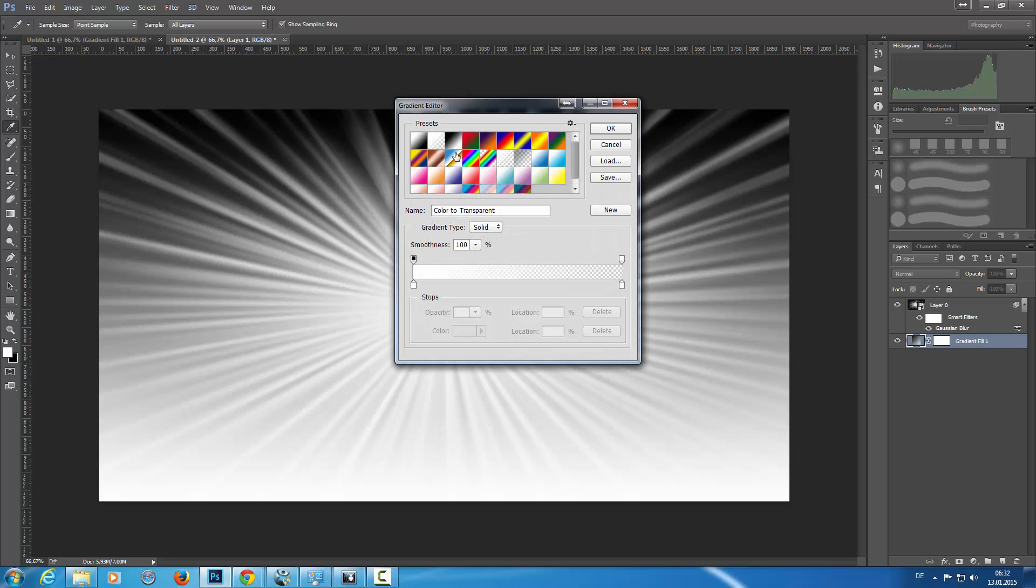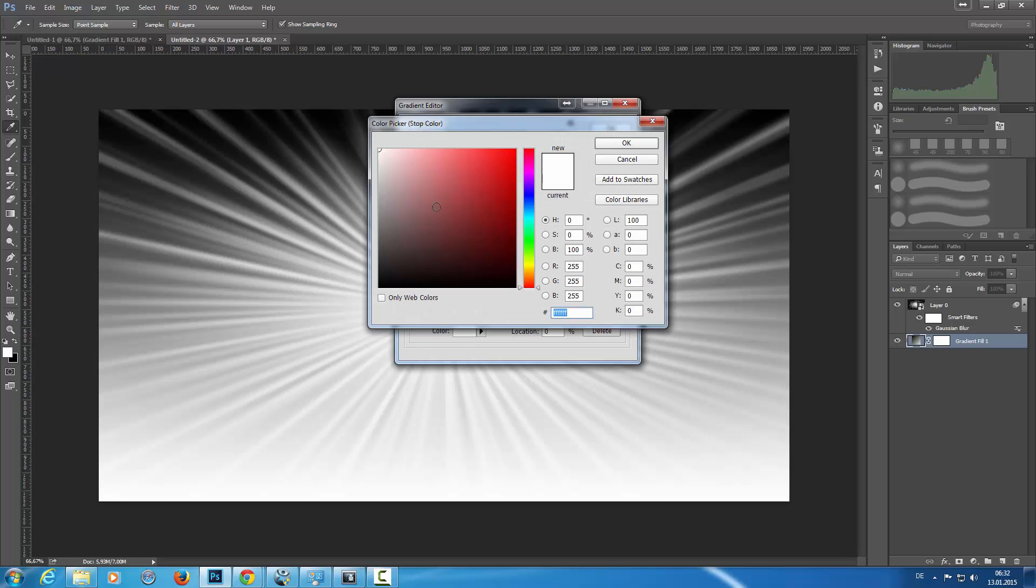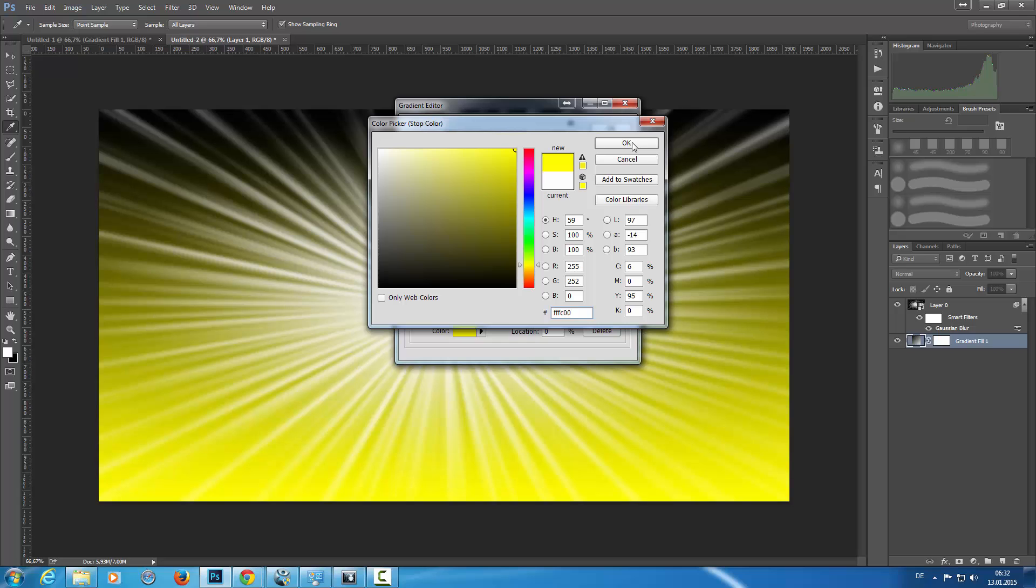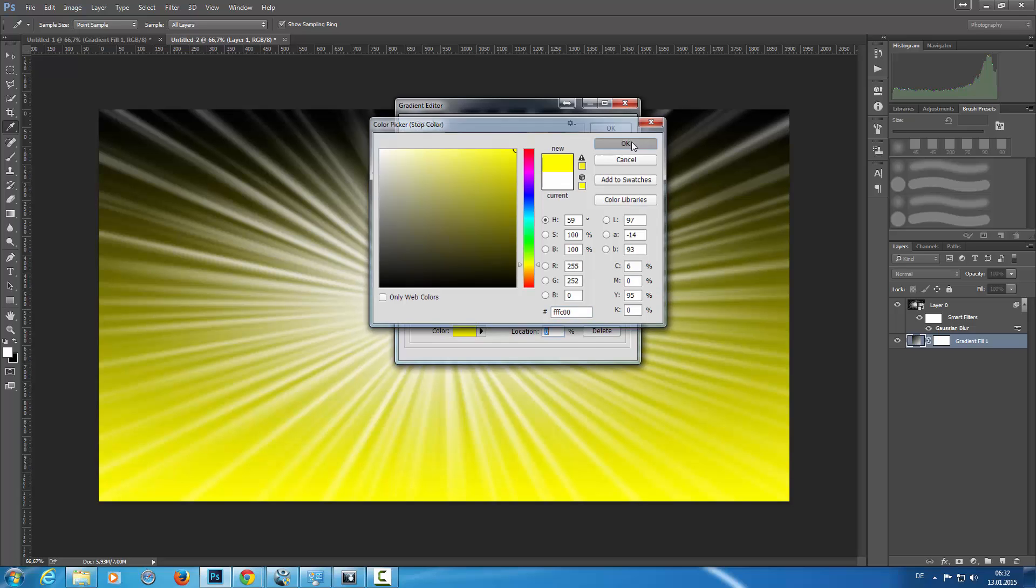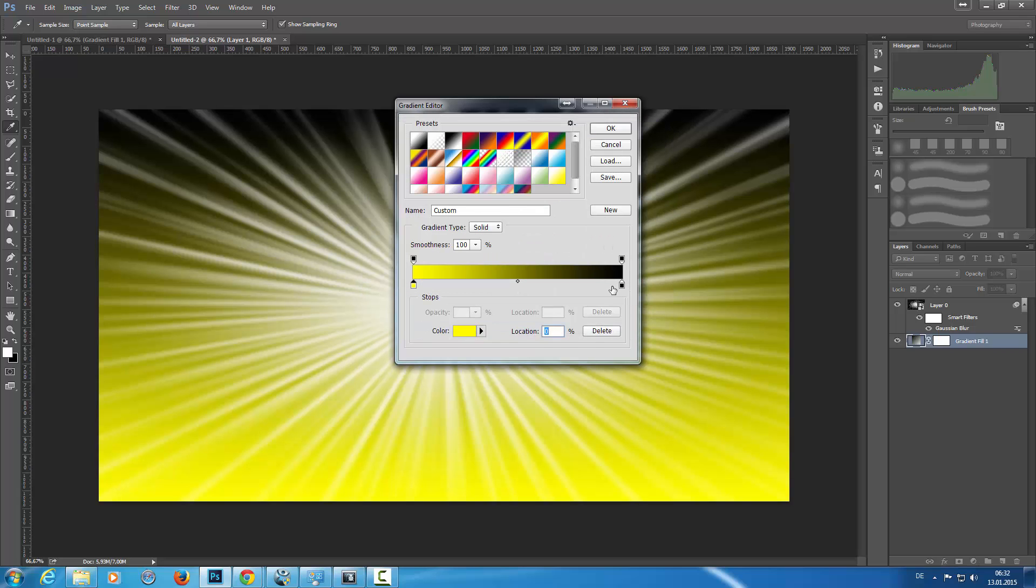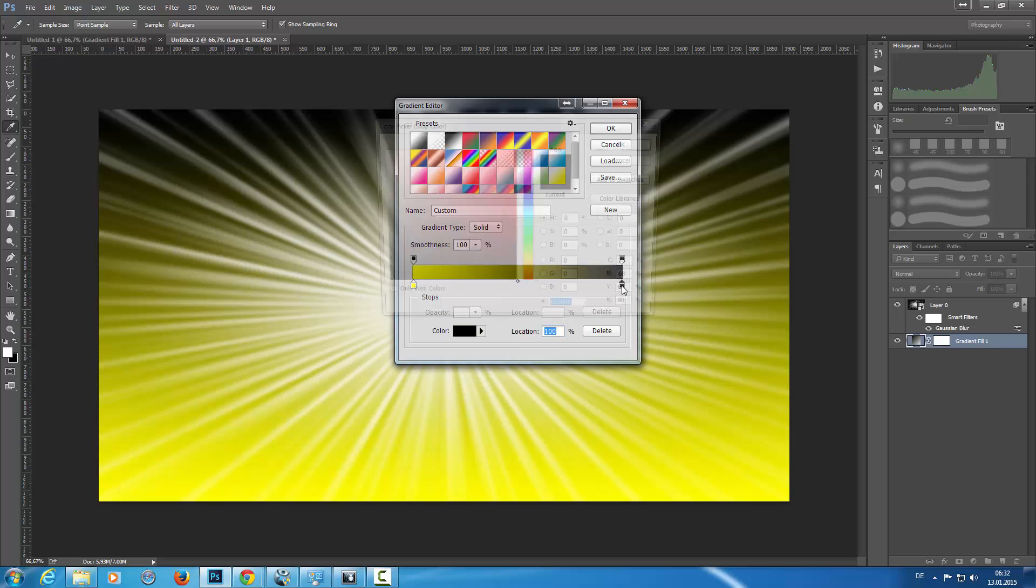Here on the white side I want to have a yellow color, very bright yellow color, and on the black side I want orange color.